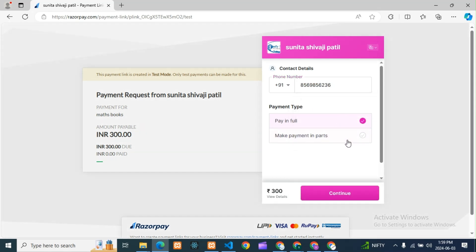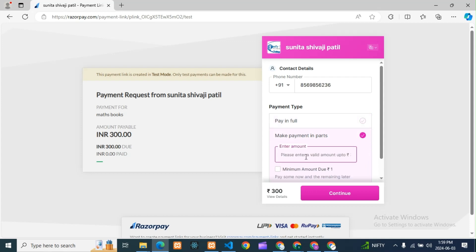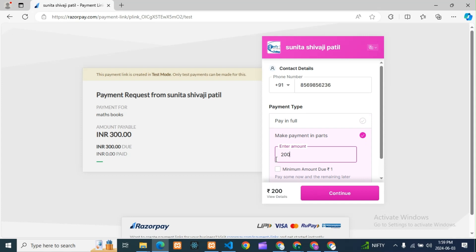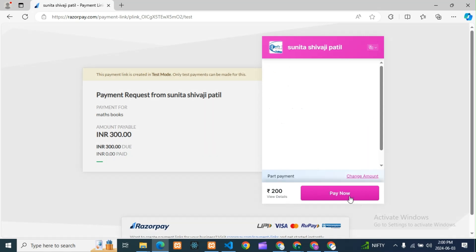Here there are two options I was telling you about. I have enabled partial payment, so I am getting two options. If they want to pay partial fee, they can click here. For example, I will pay 200 rupees now and 100 will be pending. You can also select full payment directly, which will show the full amount. Or you can select the custom option and put any amount, starting from 1 rupee.